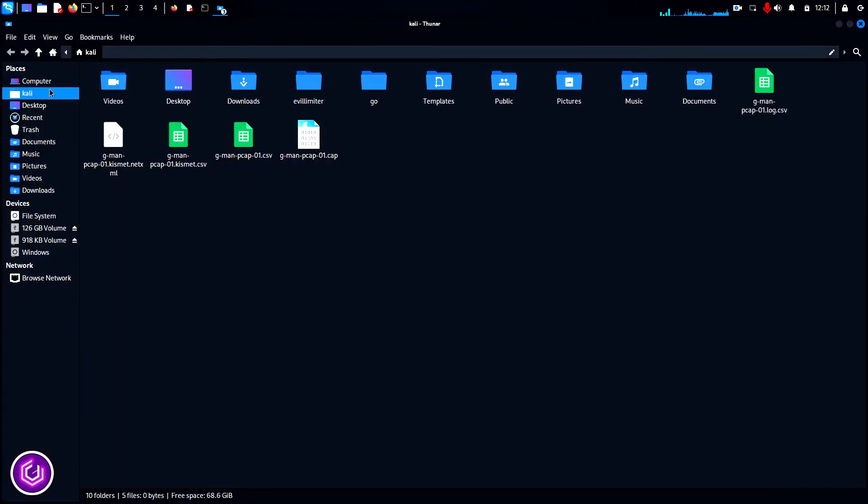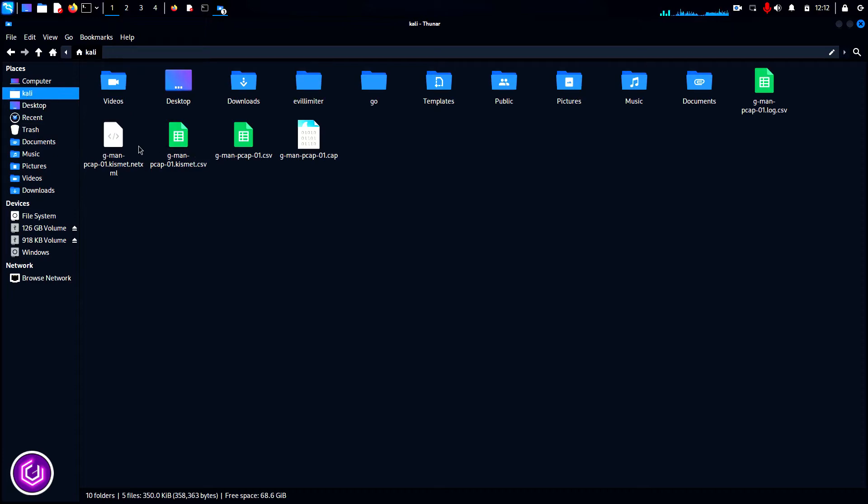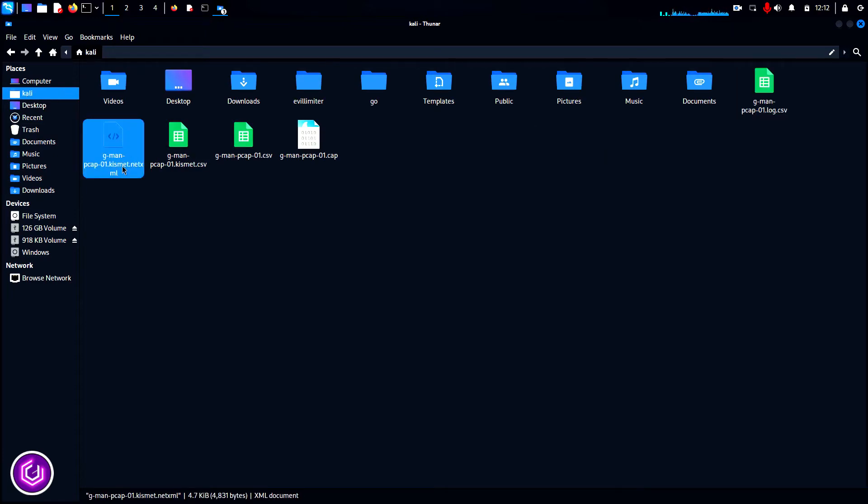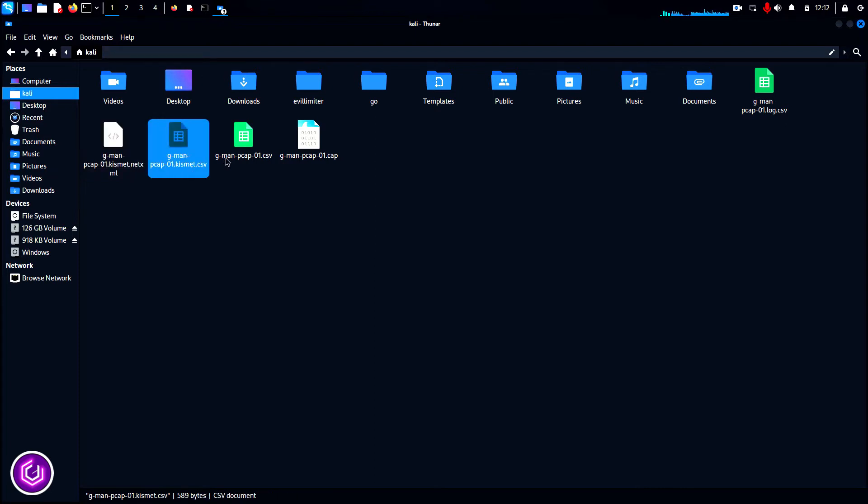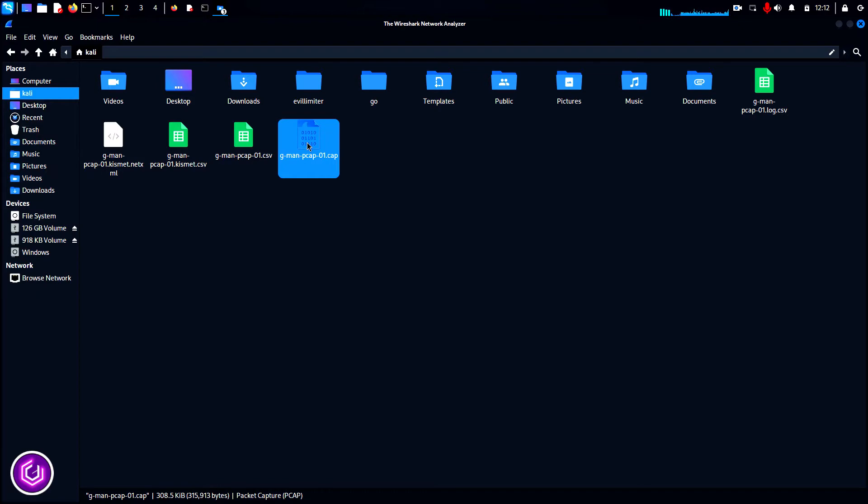AirODump save files automatically in your home directory, in this case my kali folder. Five files are saved, including two csv files, an xml file and the most important, a .pcap file.